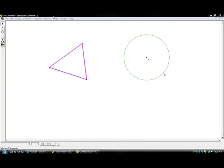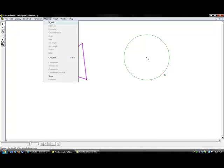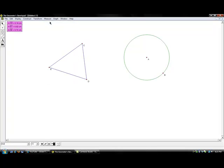Using diagrams, you are able to use the measure tab to calculate measurements such as the length, distance, and circumference of objects.